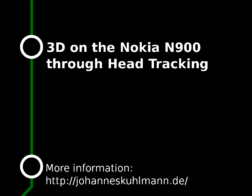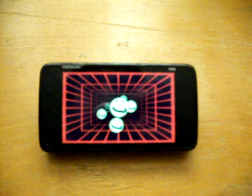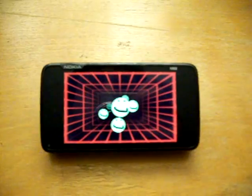Hello everyone, in this video I am going to show you an interesting 3D effect on the Nokia N900.